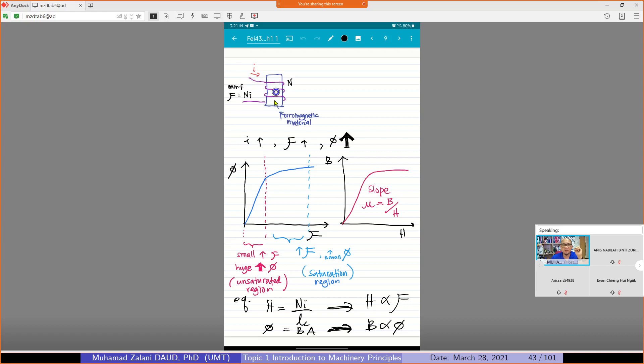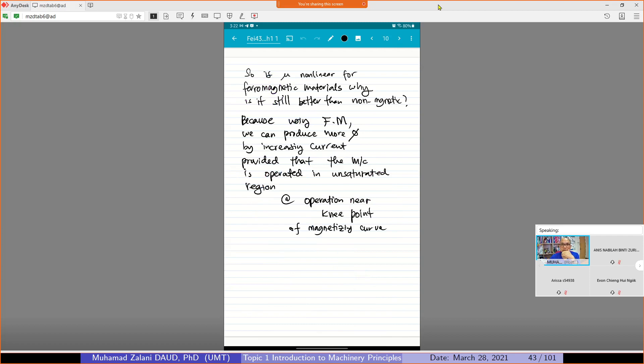We do winding around this ferromagnetic material or iron core, and we supply current with n number of turns. So we are giving it F which is MMF, which is n times I. If we increase the current, flux flowing inside the ferromagnetic material will keep increasing. We then plot this relationship — H is directly proportional to MMF, and phi is directly proportional to B.